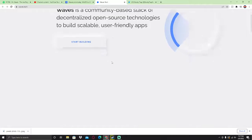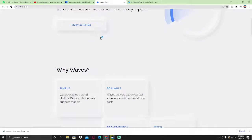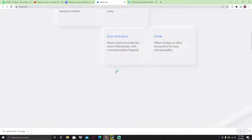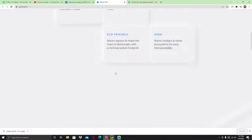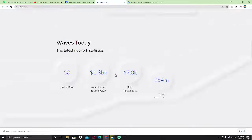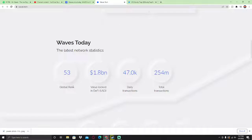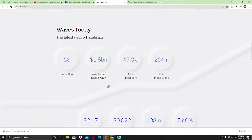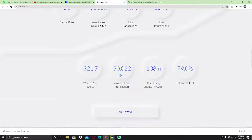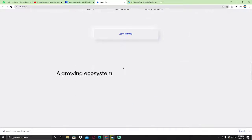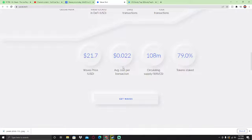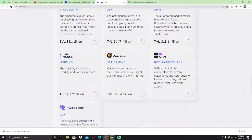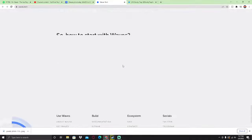Why Waves? Because it's simple, scalable, eco-friendly, and open. Waves today: 53 global rank, $1.8 billion dollars value locked in DeFi, 47,000 transactions per day, 254 million total transactions and more. A growing ecosystem this year.